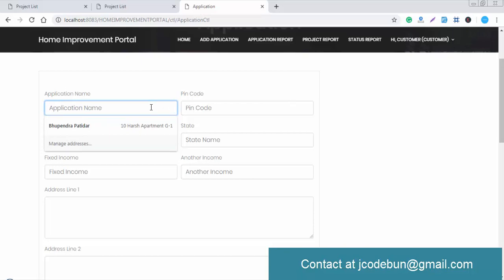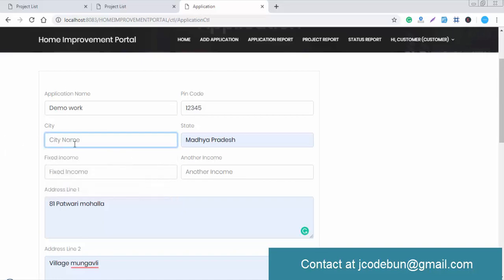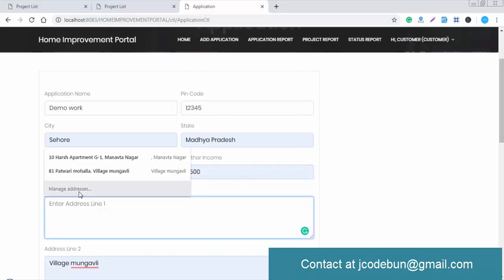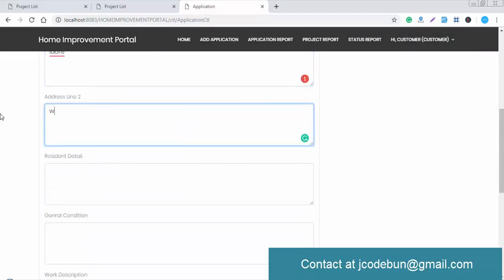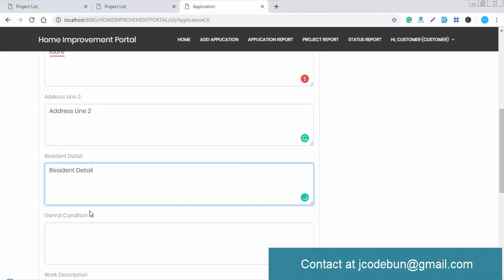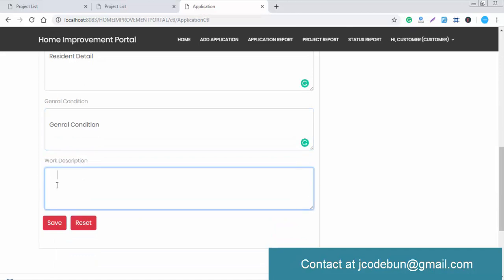The user enters the details of the work request — for example, demo work — along with the city, pin code, and state or city name. You also need to enter income details, address line one and two, resident details, and general conditions. There is a complete request form including a description field for the work.